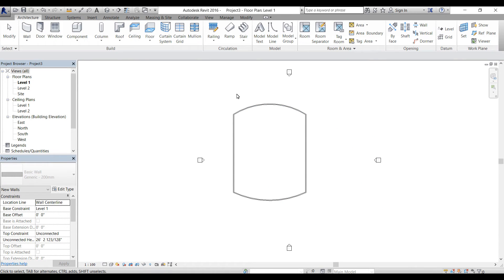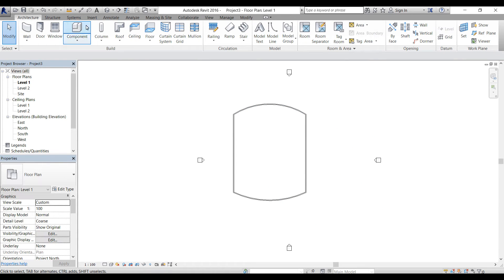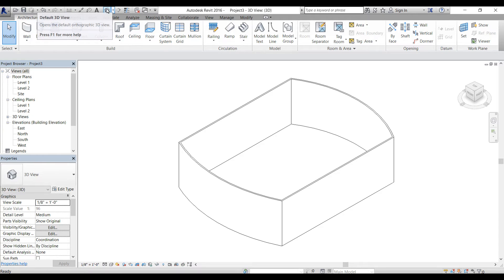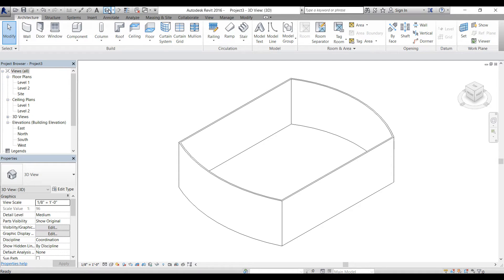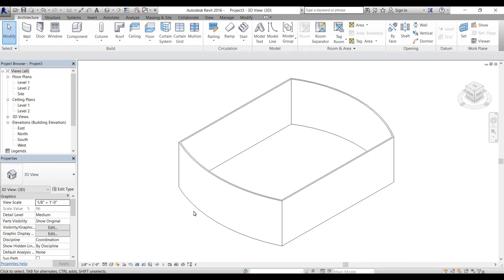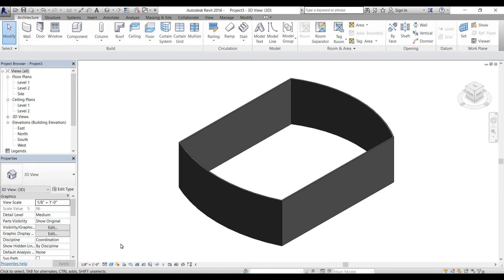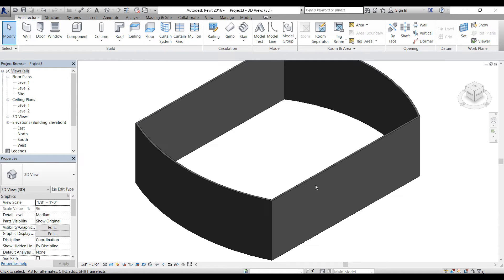Now let's go to 3D view by clicking this button there on the top that looks like a dog house. Alright, so this is the wall we created in 2D. I'll change that to shaded.